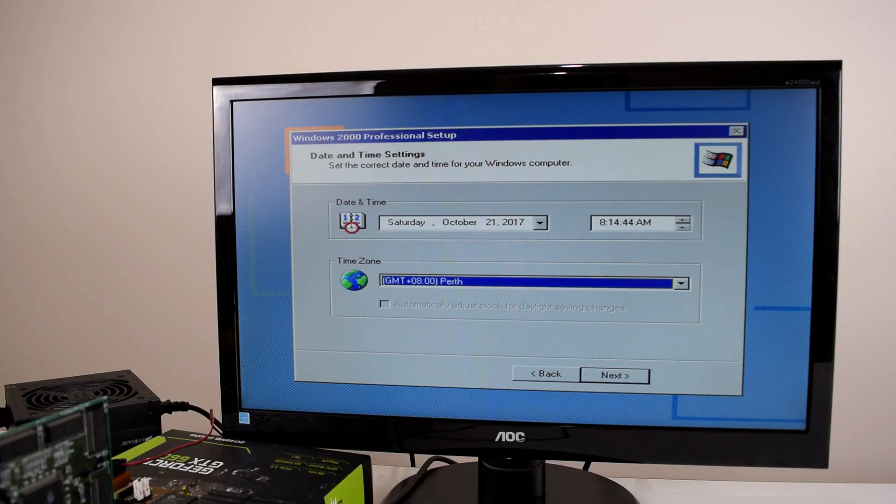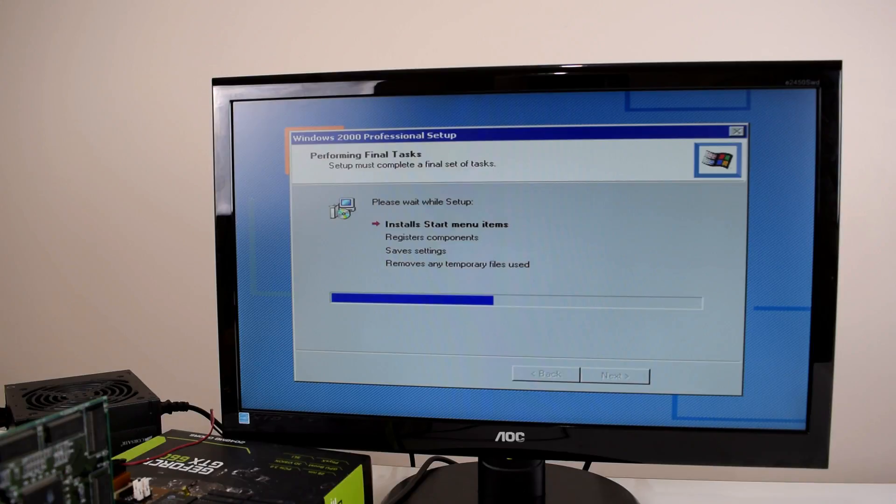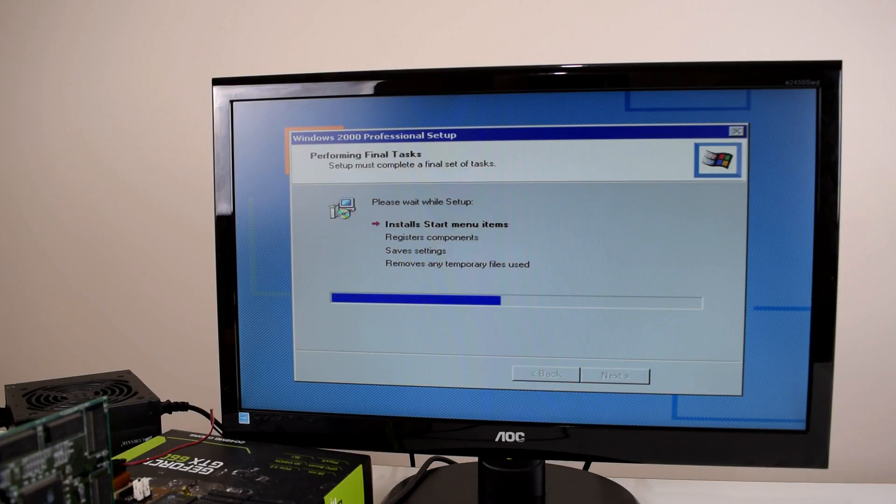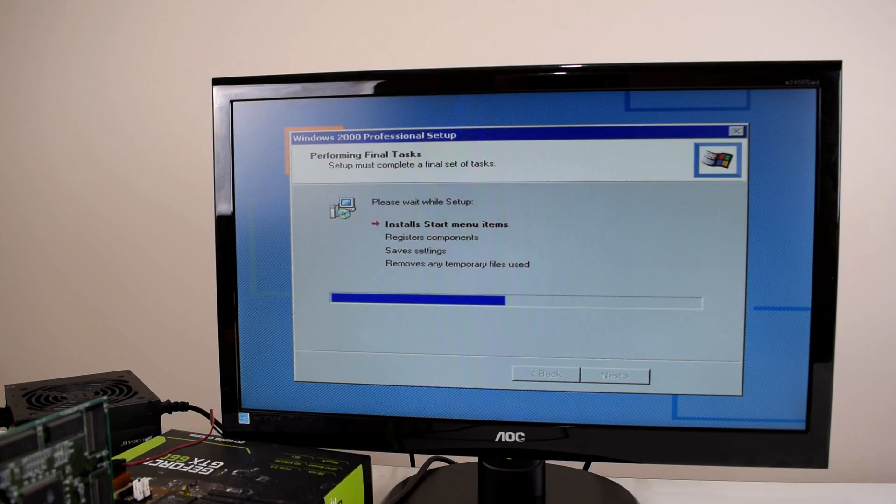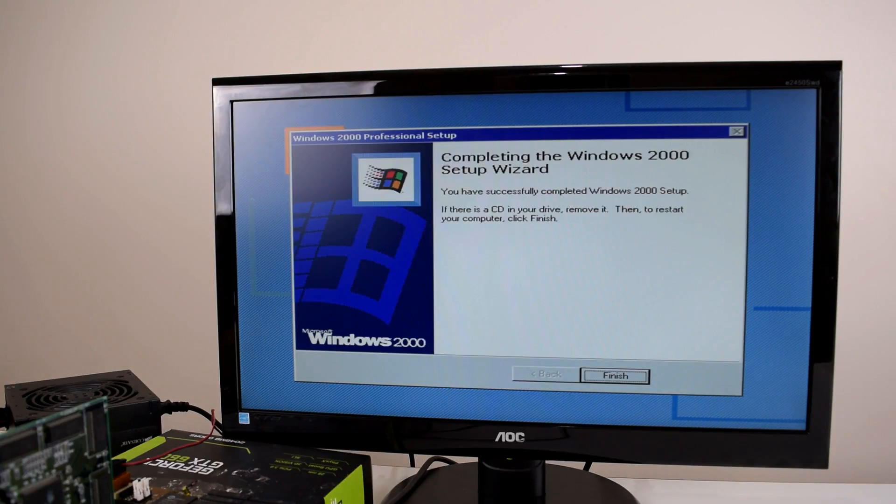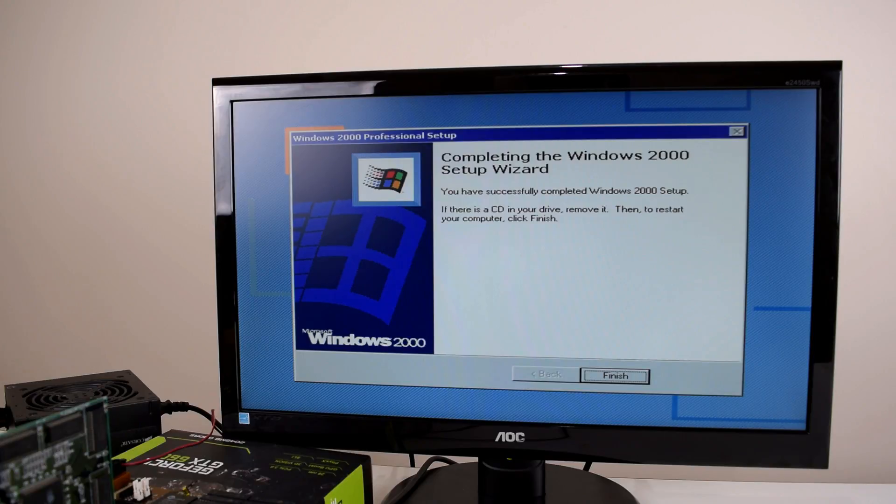So off we go. The setup is telling us it's performing the final tasks which is awesome. So we are almost there. I also found a PS2 mouse which we're going to use very shortly. So there you go. The installation is completed.